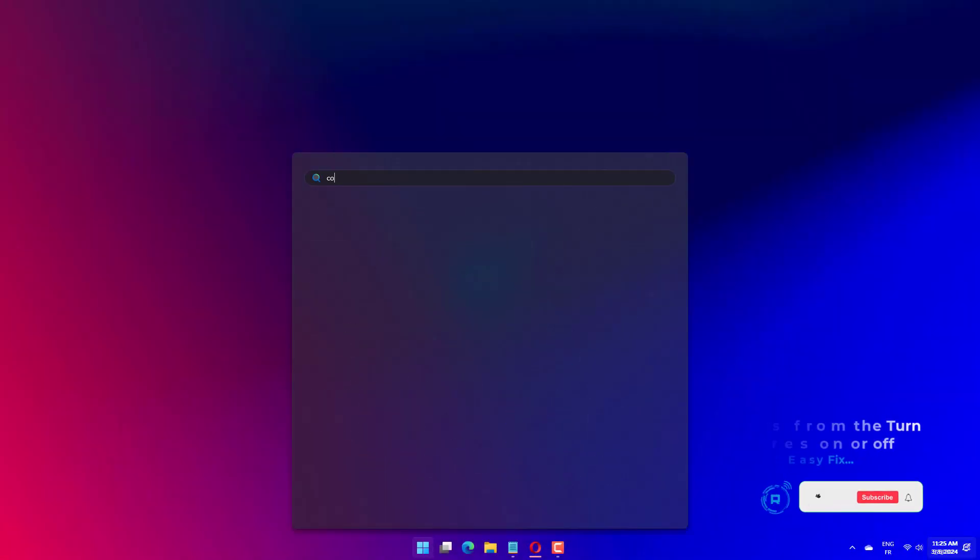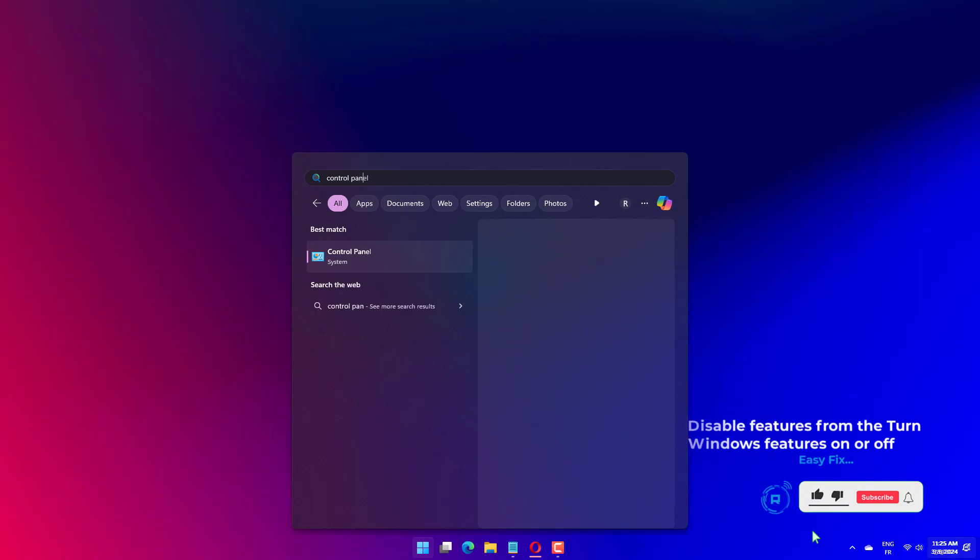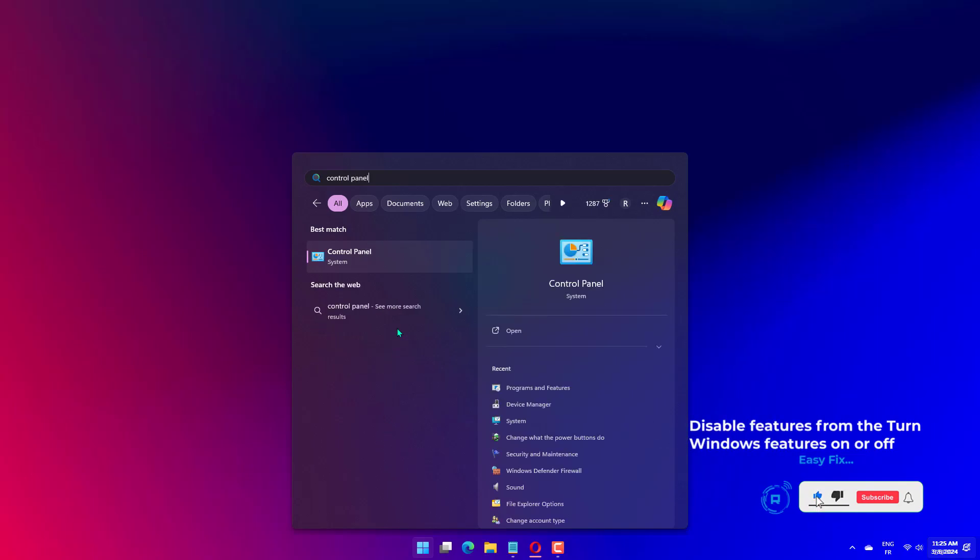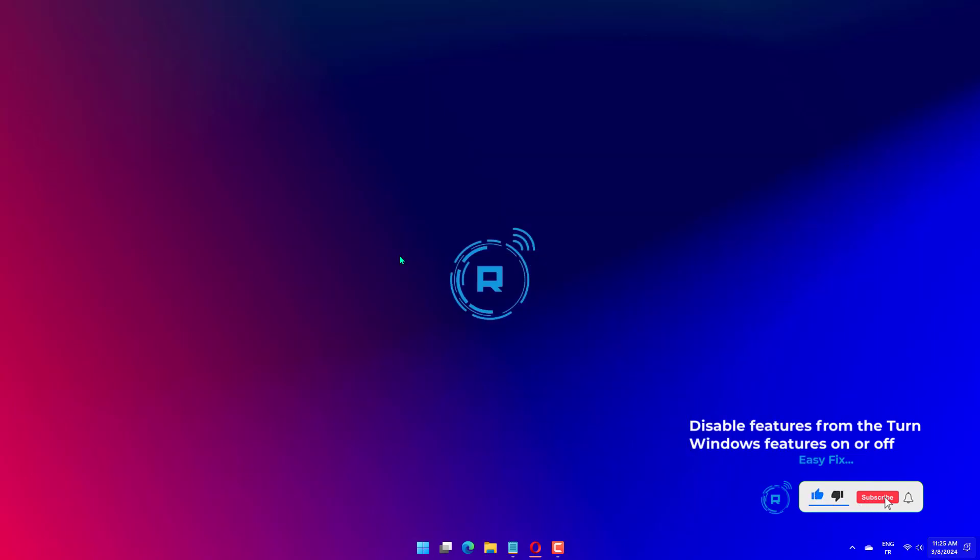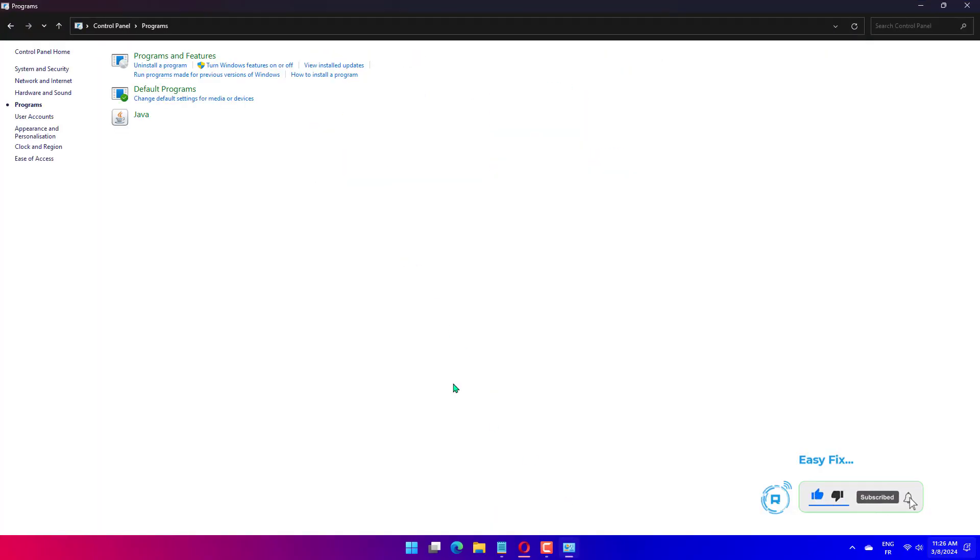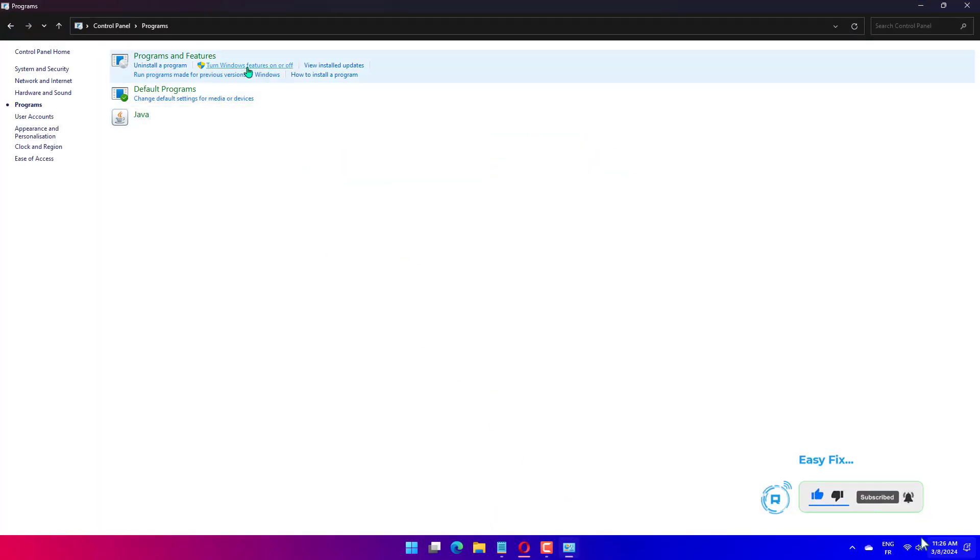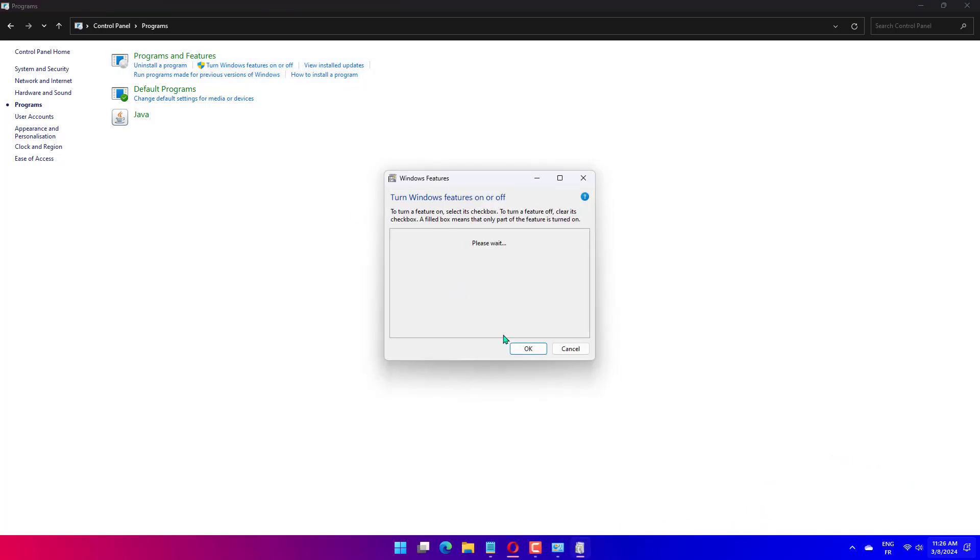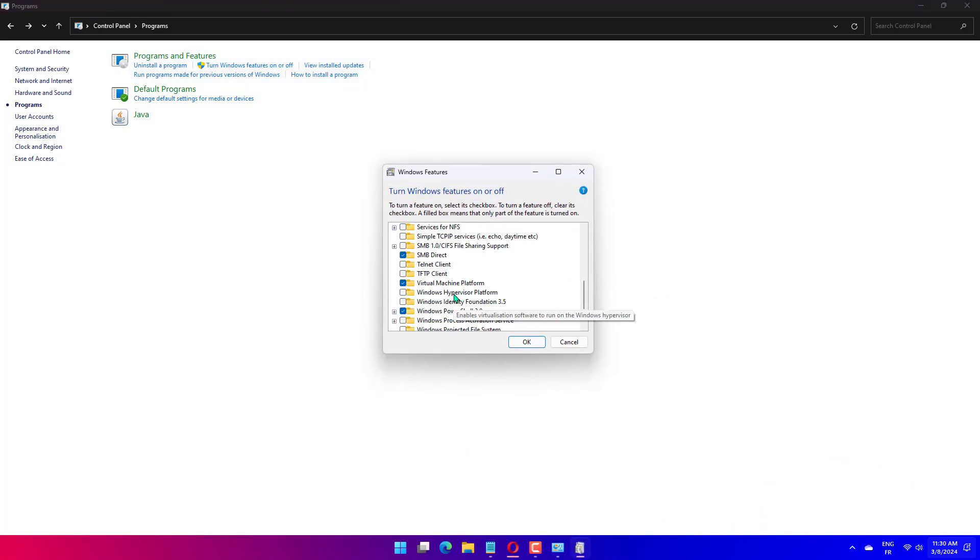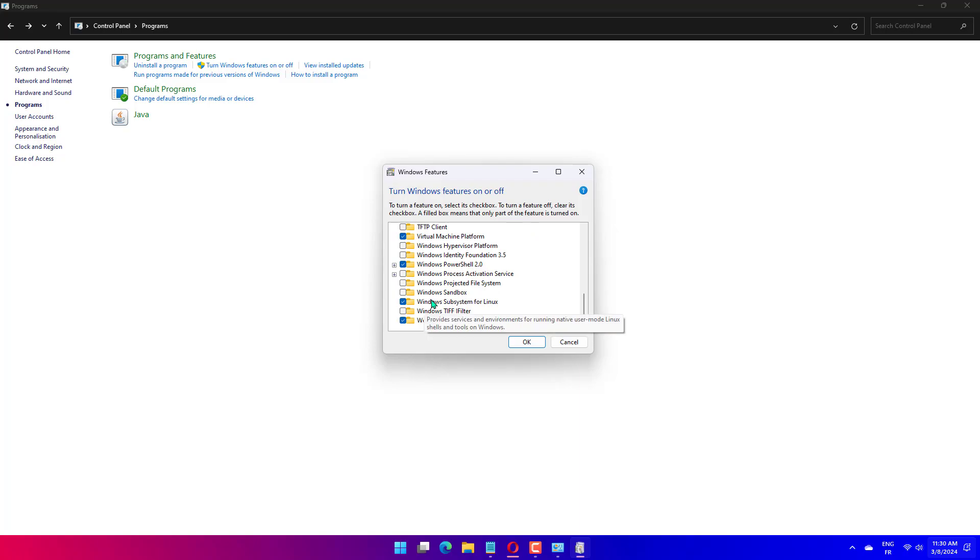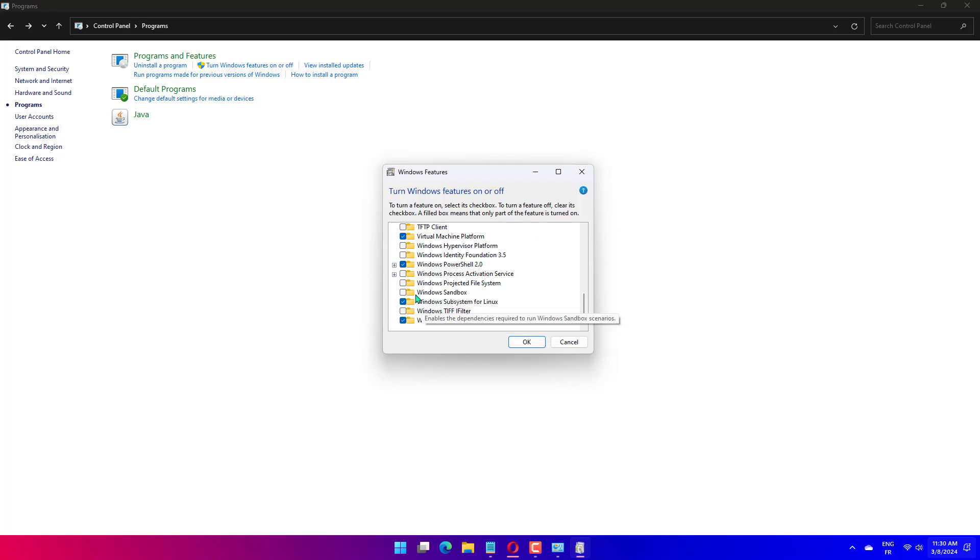Press the Windows key, type Control Panel and click Open. Select Category as View By and click Programs. Under Programs and Features, click Turn Windows Features On or Off. Remove the checkmark next to Windows Sandbox, then click OK. Now click Restart Now to save the changes on your computer.